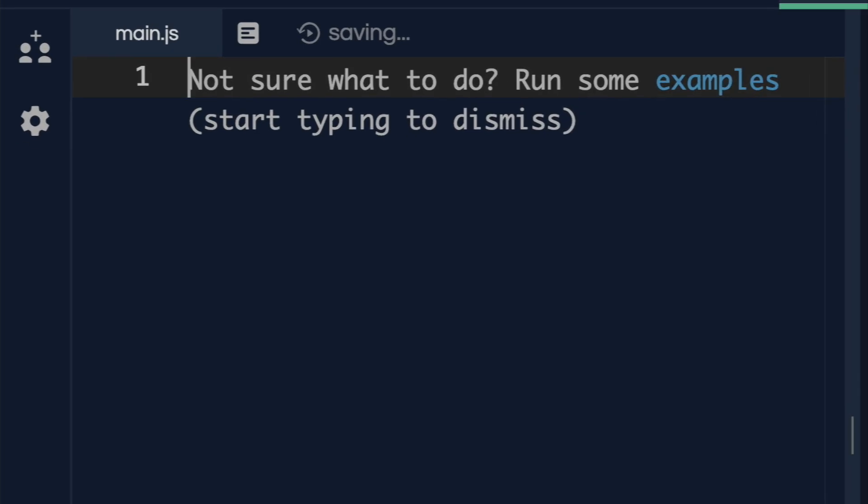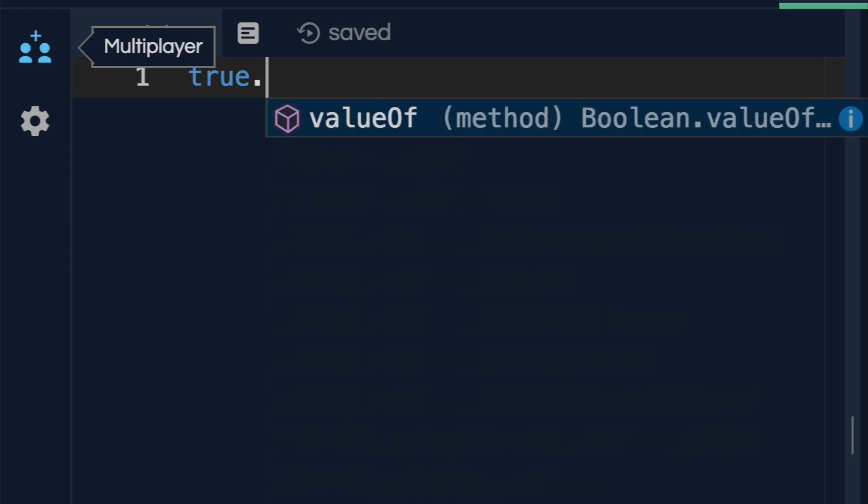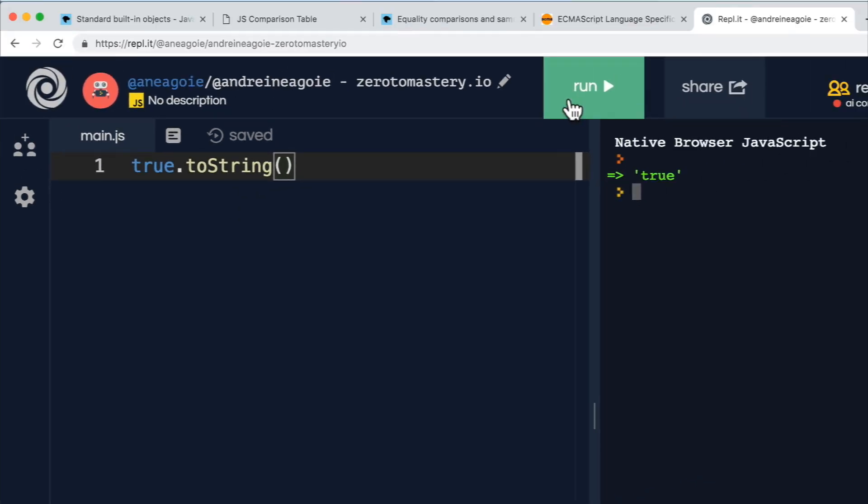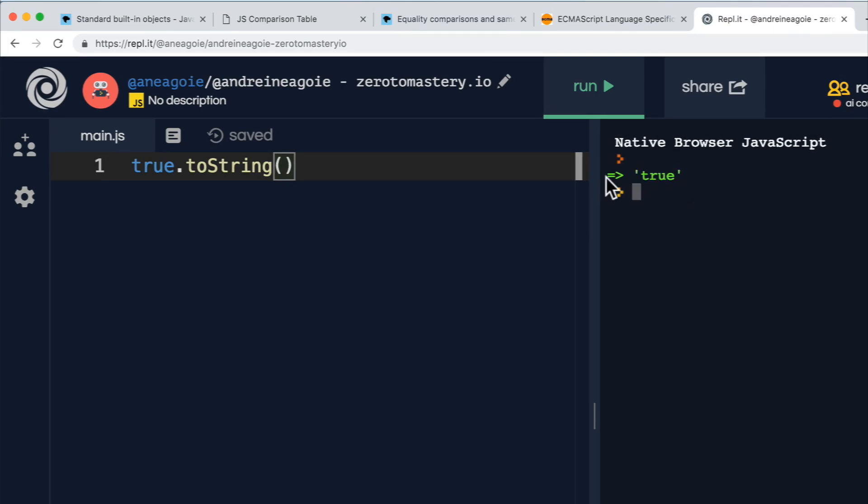For example, if I do true here, and I do toString, and I run this, I get true in string form. Why is that?